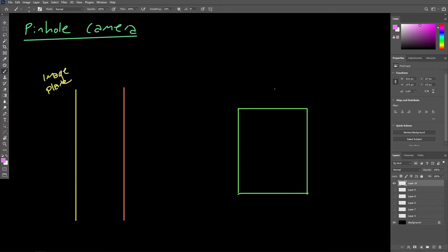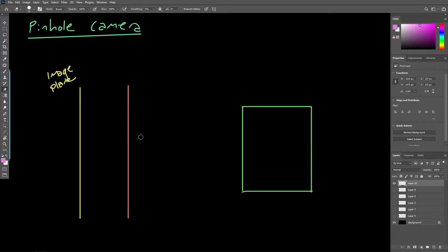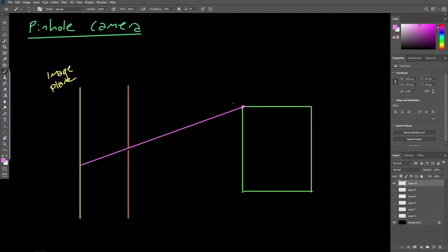With a pinhole camera, we allow light to pass through a tiny little hole and be projected onto an image plane behind that hole. So light coming from maybe the top of the scene — let's follow the path of a ray of light coming from a corner of this rectangular object here — as it passes through the pinhole, it will land somewhere around the bottom side of the image plane.